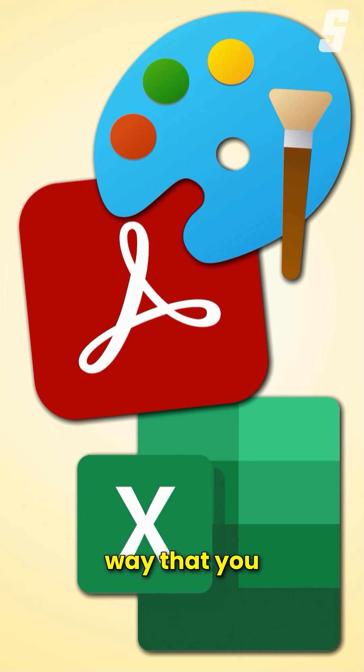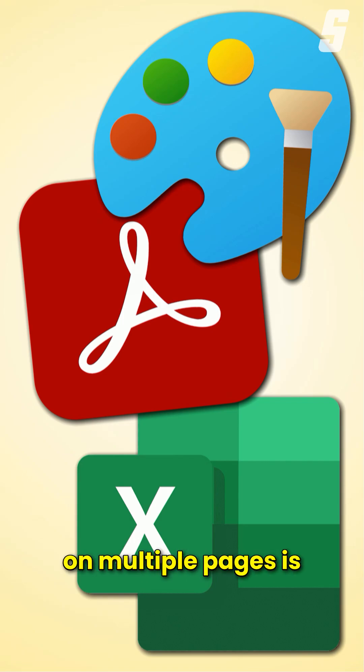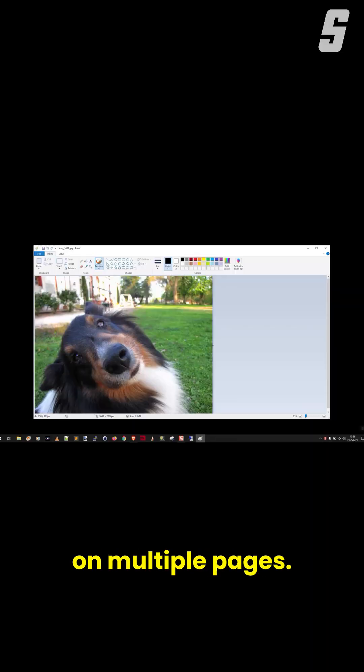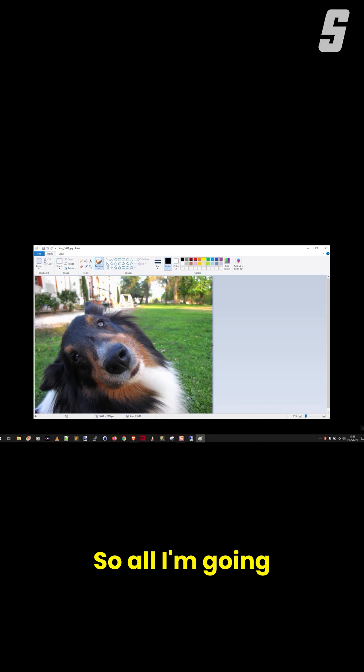The first way that you can print an image on multiple pages is to use Microsoft Paint. There you go. That's the image I want to print on multiple pages.